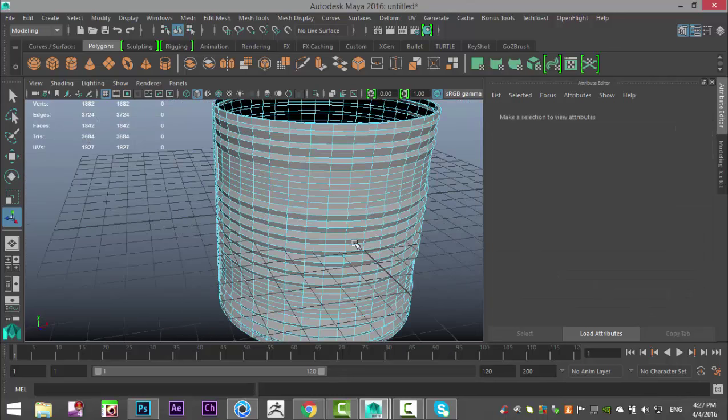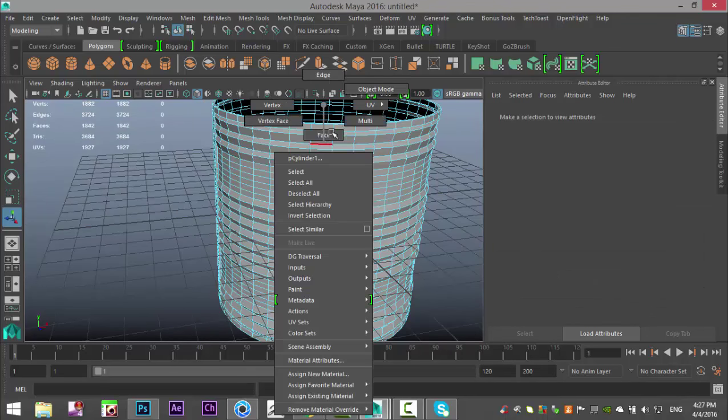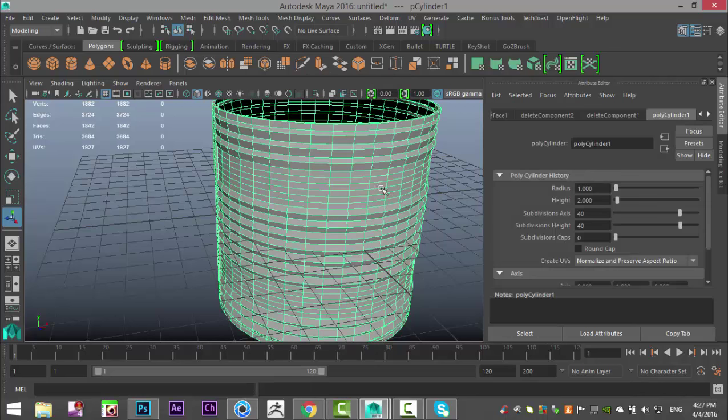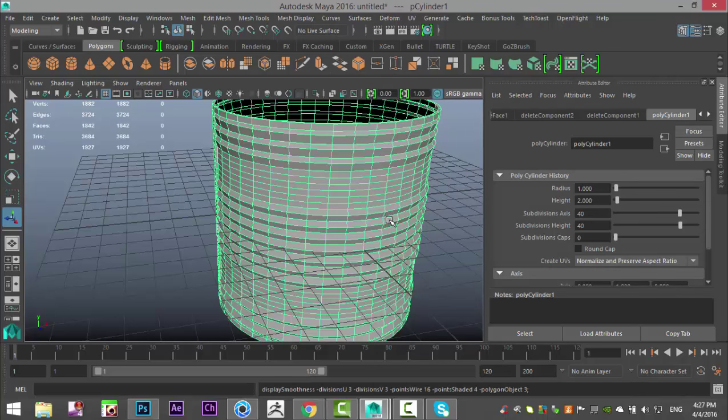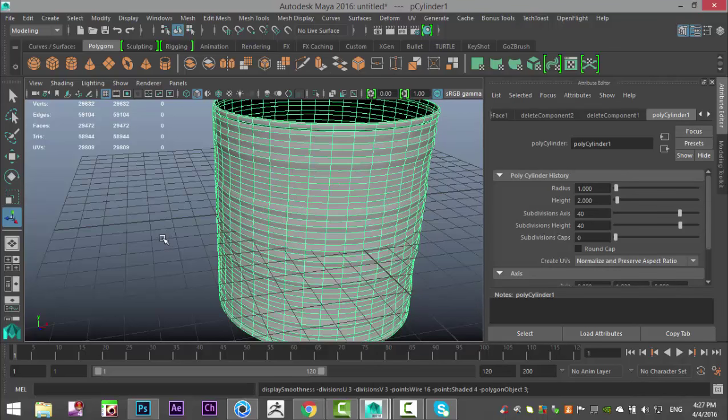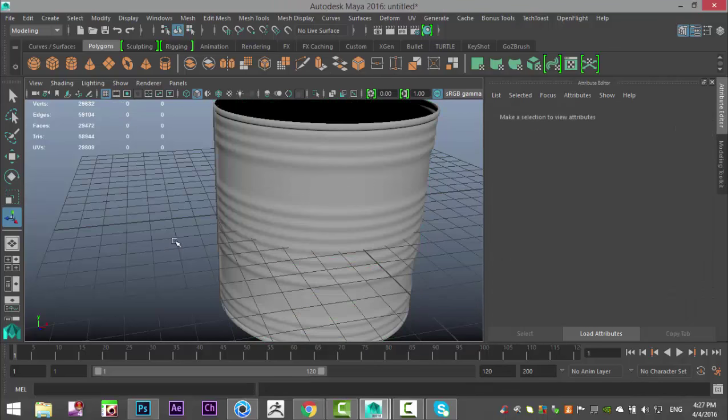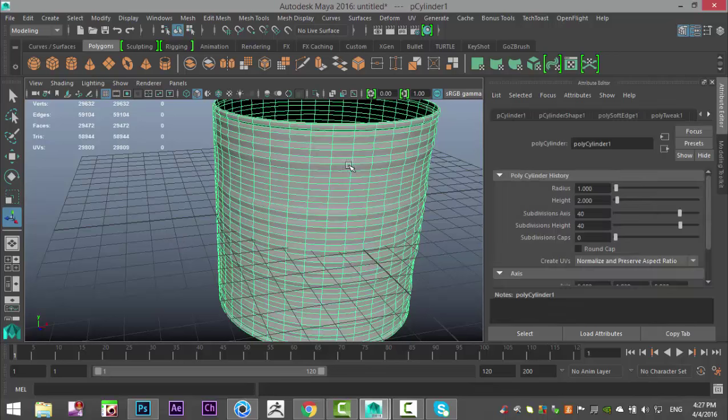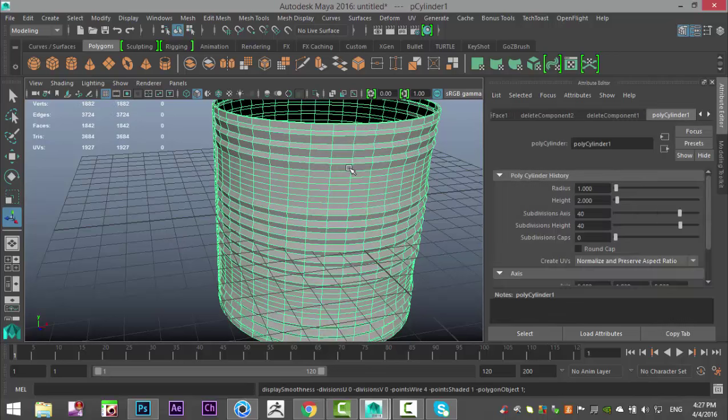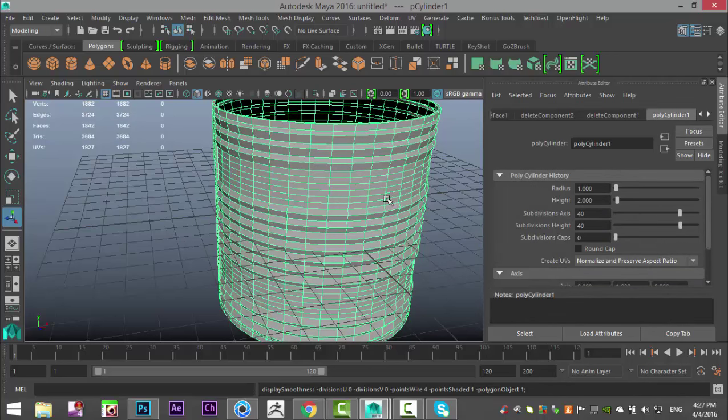Let's do a preview smooth just to decide whether we want that or not. So right click object mode. Hit three to preview smooth. Yeah, much better. So want to go back.